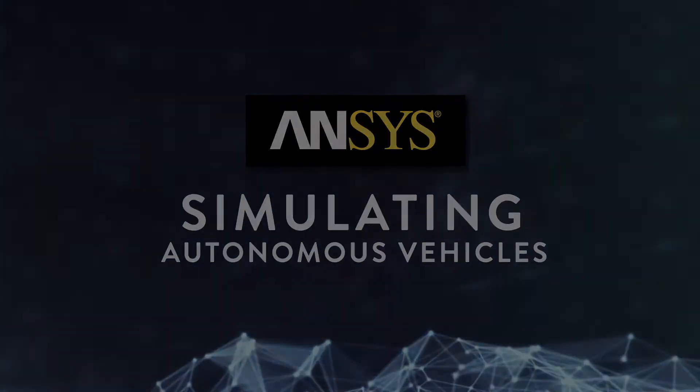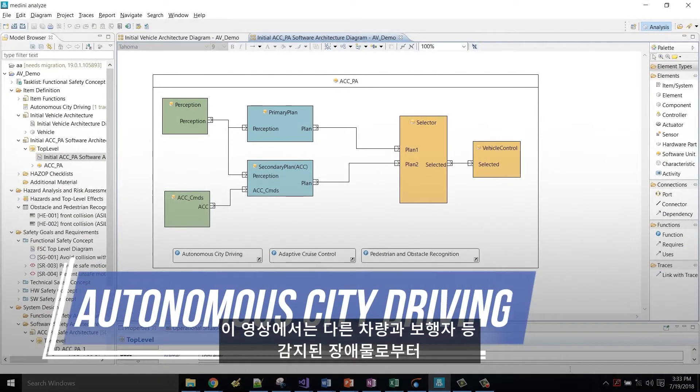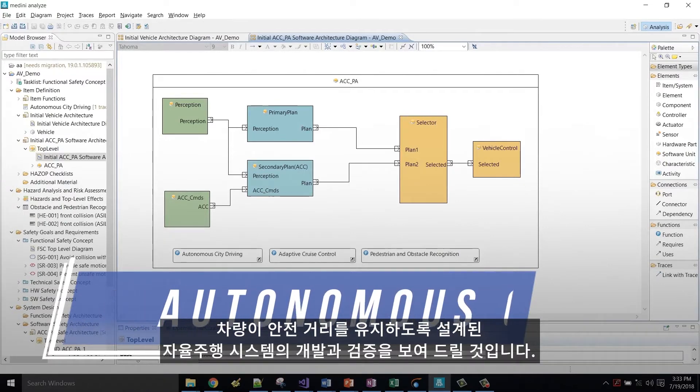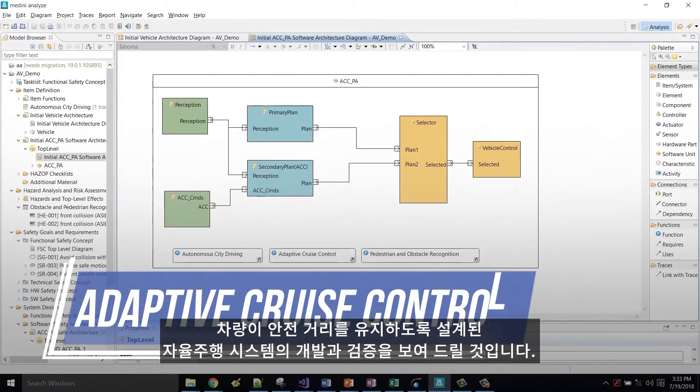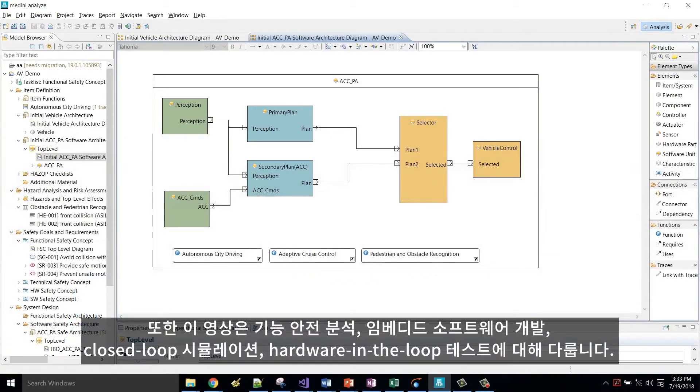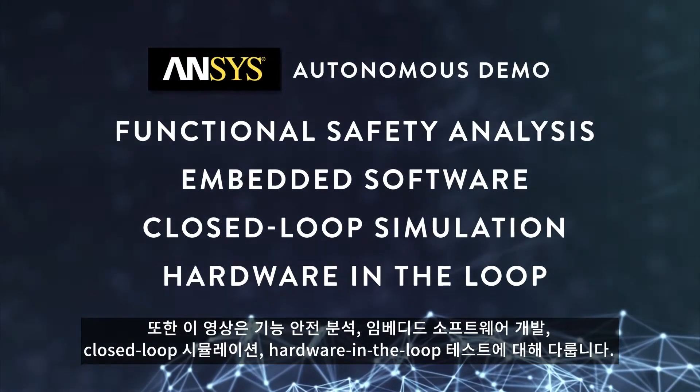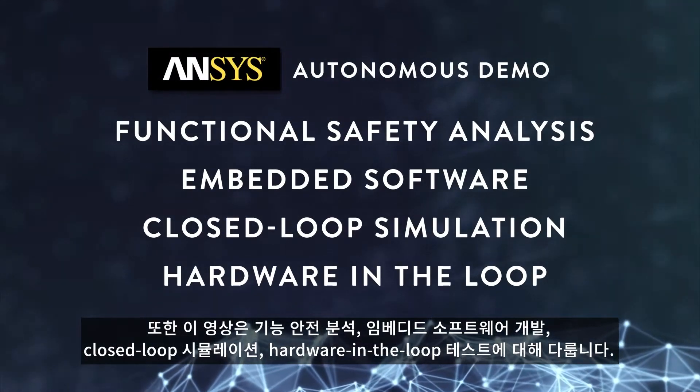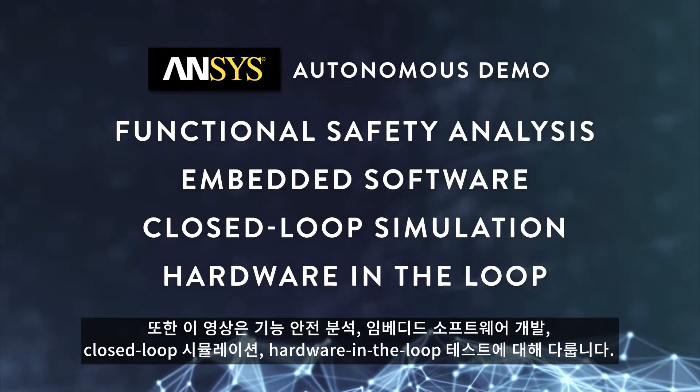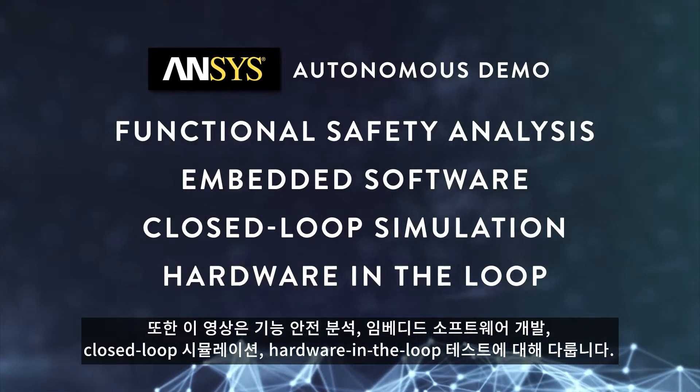In this video, we show the development and validation of an autonomous driving system that is designed to keep the vehicle at a safe distance from any detected obstacles, such as other vehicles and pedestrians. This video covers functional safety analysis, embedded software development, closed-loop simulation and hardware-in-the-loop testing.